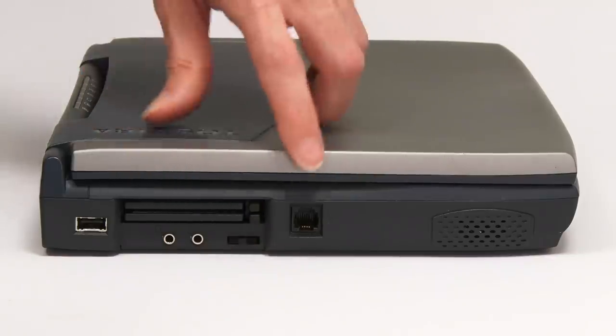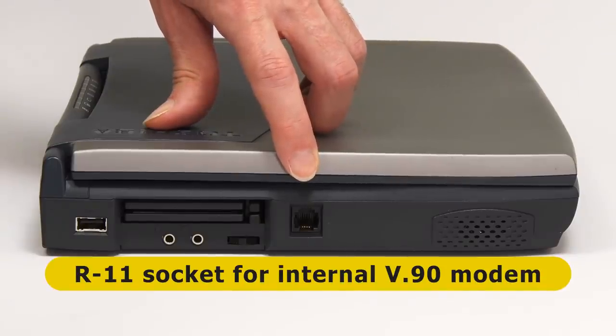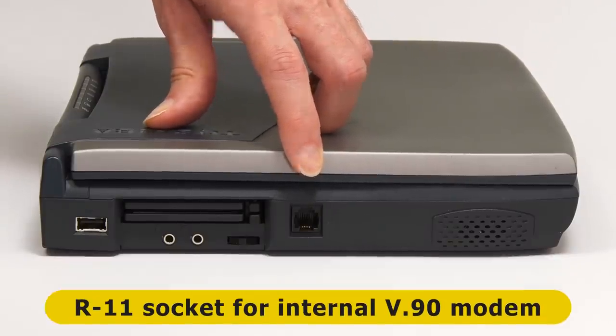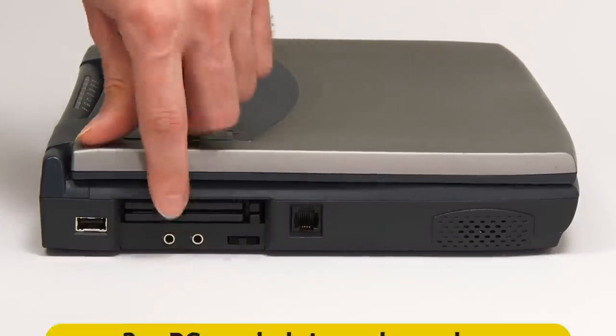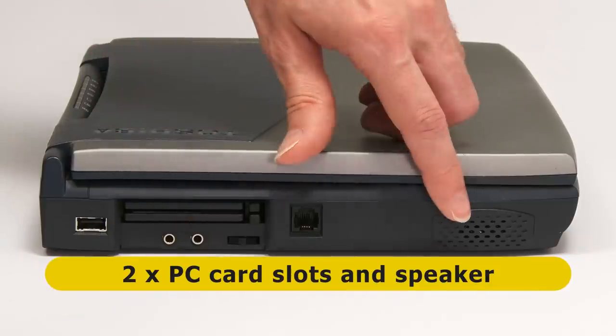Along from these, we then have an RJ11 socket for the machine's internal V90 modem. And then finally, we've got two PC card slots and a speaker.